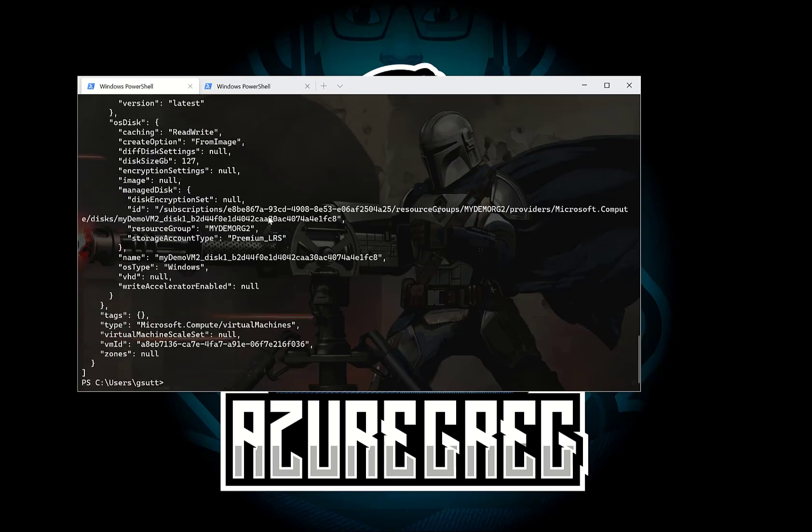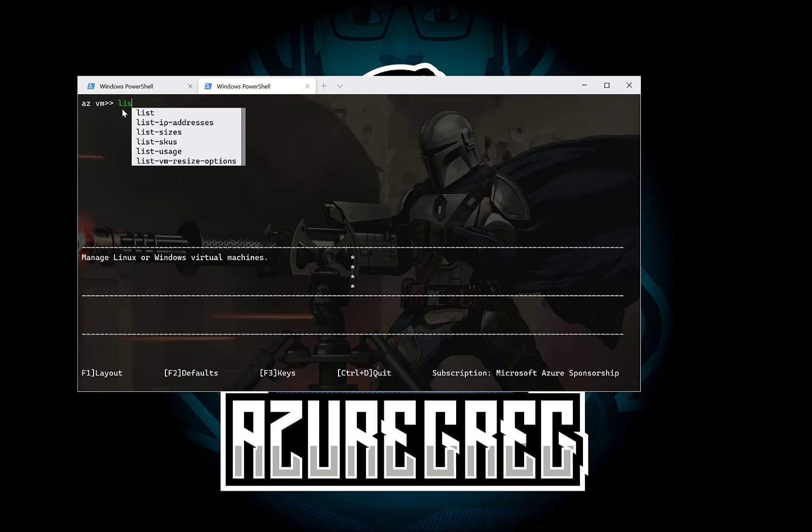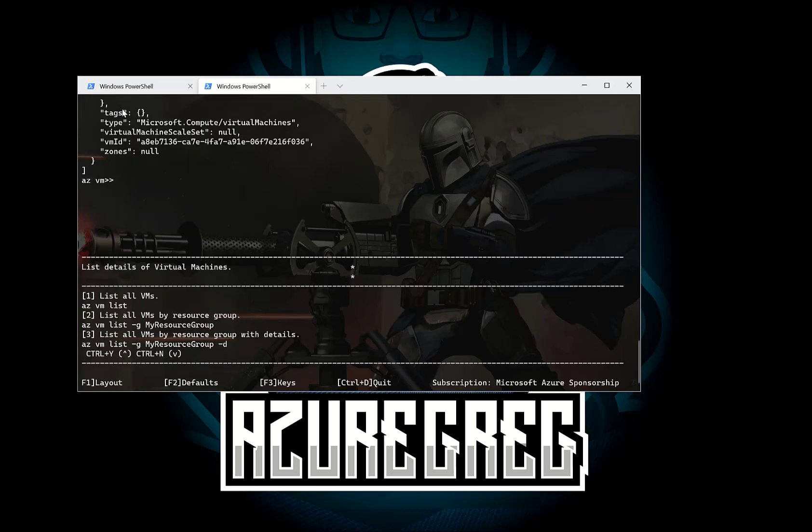And if I want to do the same thing inside the CLI, I'm already in az vm. So I just need to type list. And that's kind of how you work with scoping.